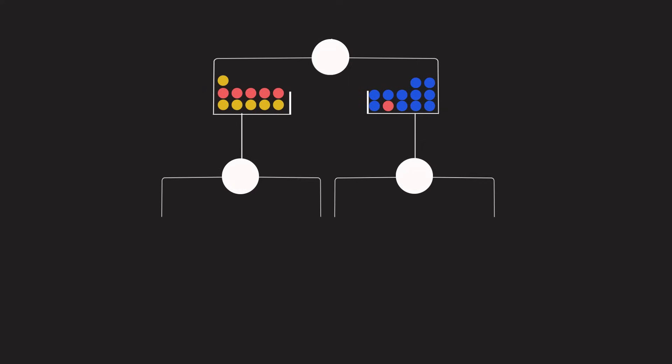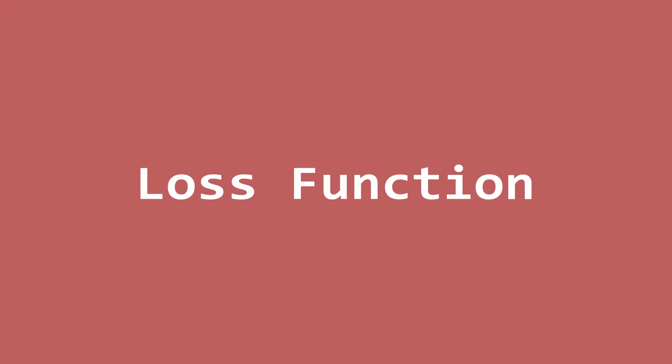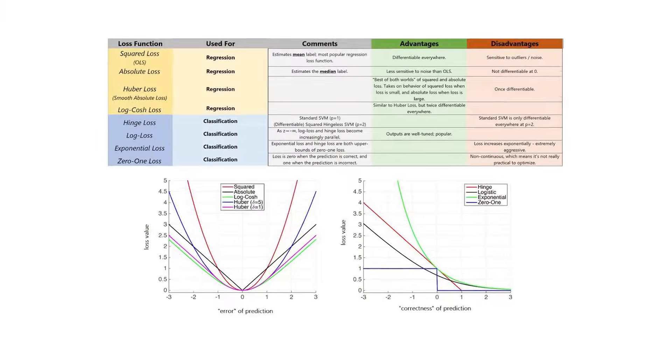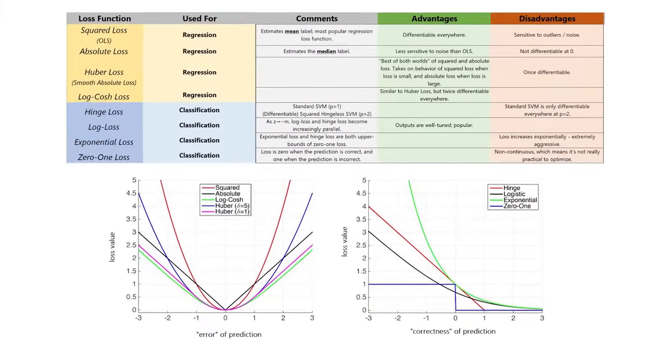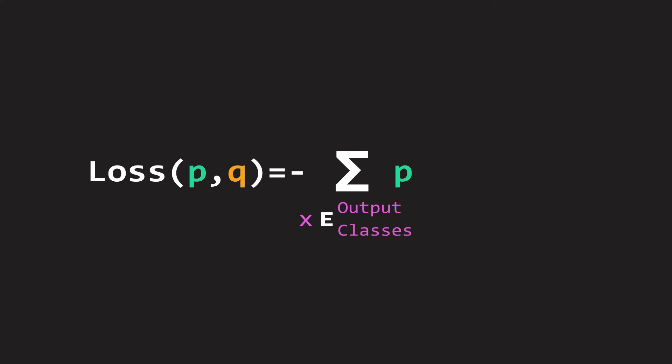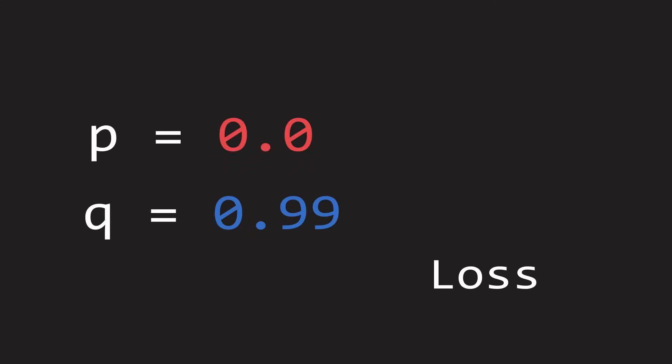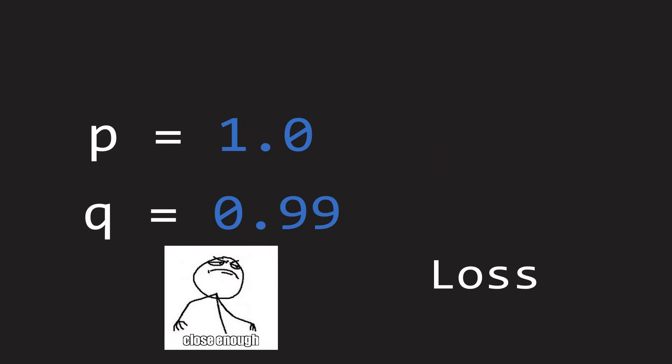So the first step is to fit a single decision tree. We'll evaluate how well this tree does using a loss function. There are many different loss functions we can choose from. For multi-class classification, cross entropy is a popular choice. Here's the equation for cross entropy where p is the label and q is the prediction. Basically, the loss is high when the label and prediction do not agree and the loss is zero when they're in perfect agreement.